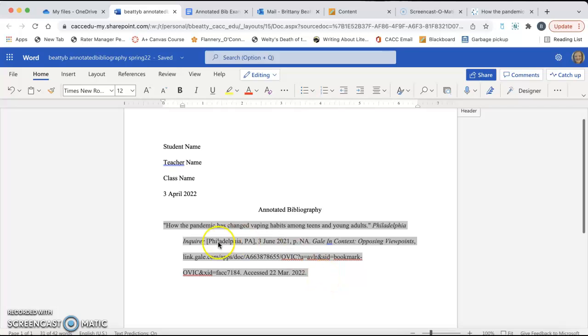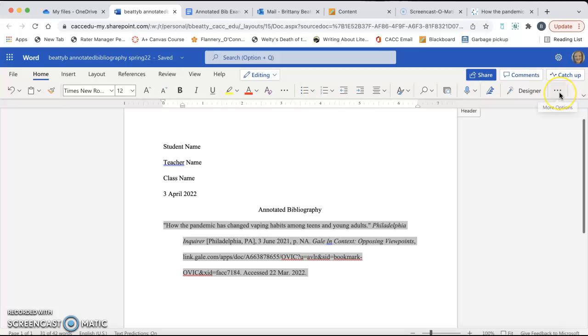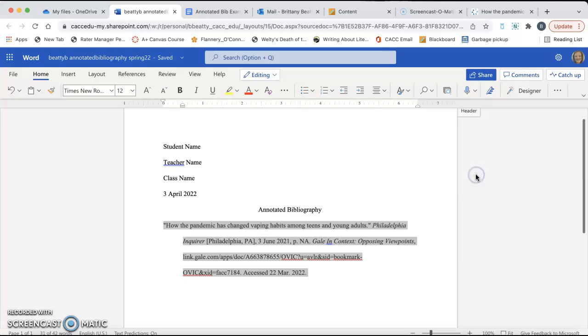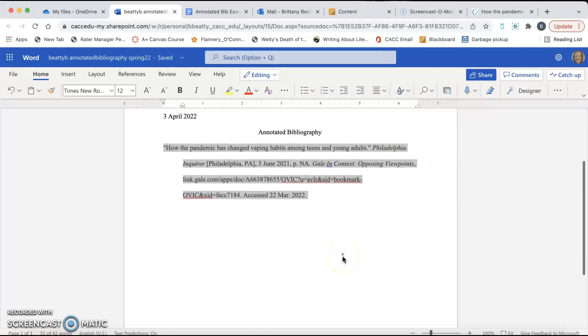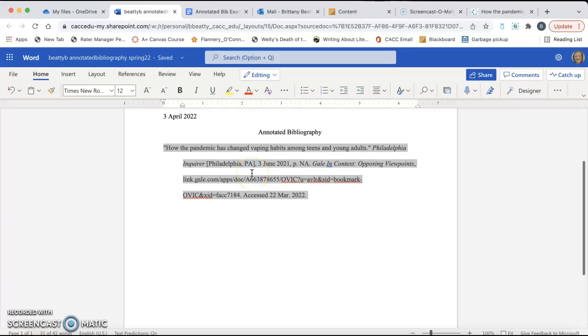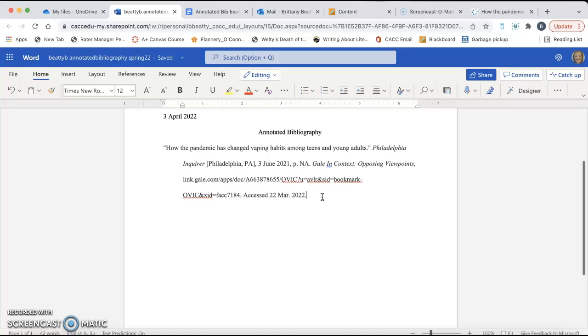So once you have changed the font, then what you need to do is on the Home tab, click on these three buttons on the right side of the screen, and then click on Special Indent, and then click Hanging. And what that does is any line after the first one, it indents over to the right a little. That is called a hanging indent. That is what your citations should look like if your citations are longer than one line.